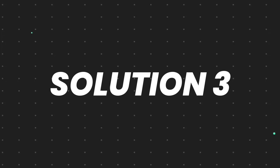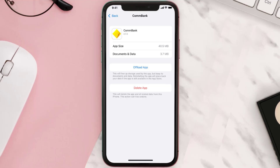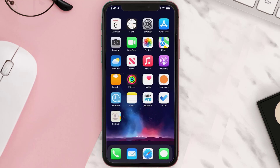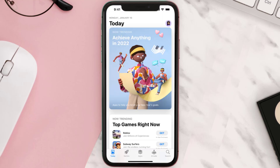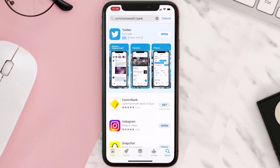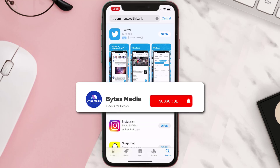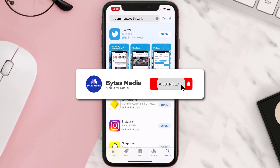This should fix the issue, but if it doesn't, you need to completely reinstall the app. Follow the on-screen instructions to navigate all the way to the app page. Once you're on this screen, tap on Delete App to uninstall the app from your device. Once uninstalled, open up the App Store and search for the app, then click the Get button to install it back on your device. Hopefully this will fix the issue.